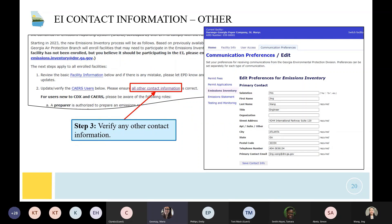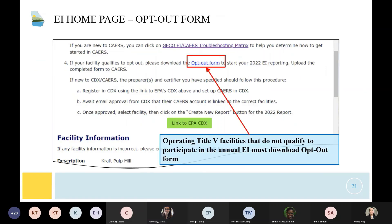If you need to verify any other contact information, specifically the main emissions inventory contact, you can update that in the communications preferences. For facilities that are opting out, if you qualify, you'll download your opt-out form here.